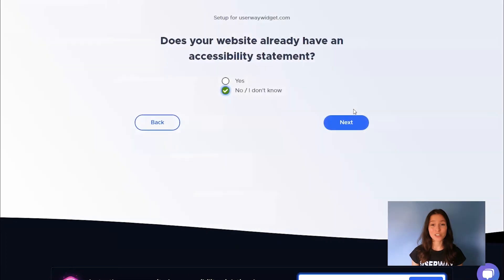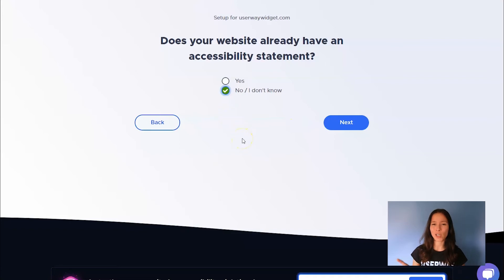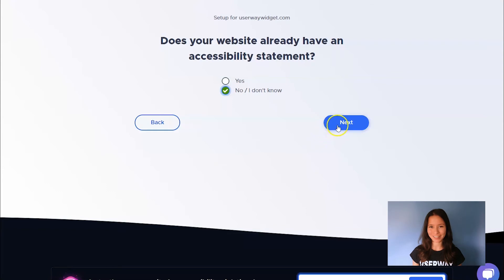And last, you must have an accessibility statement on your website. So if you don't have one, click on No, I don't know, and we will help you with that later.